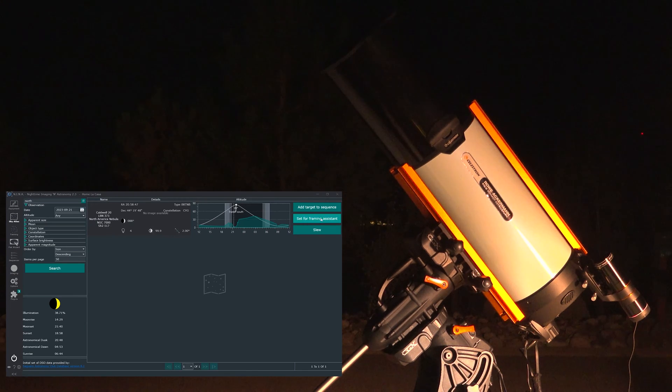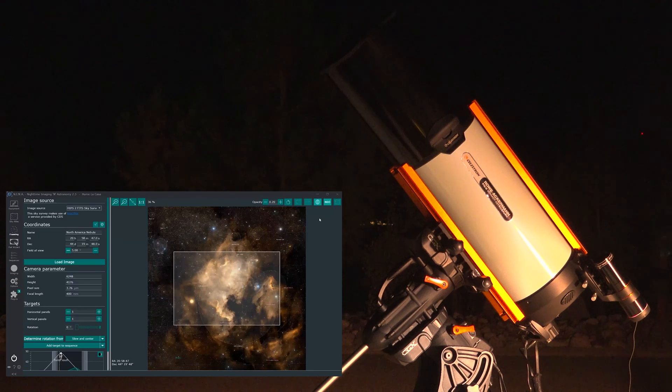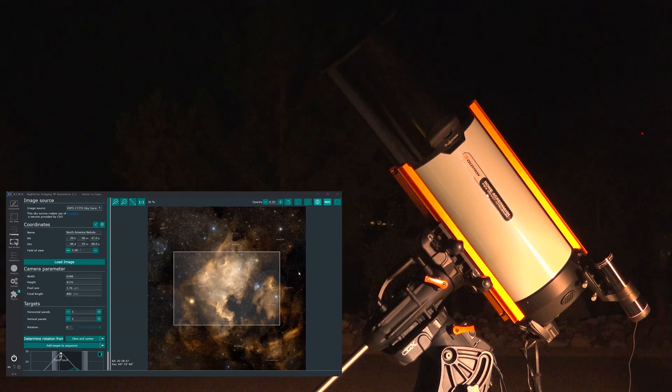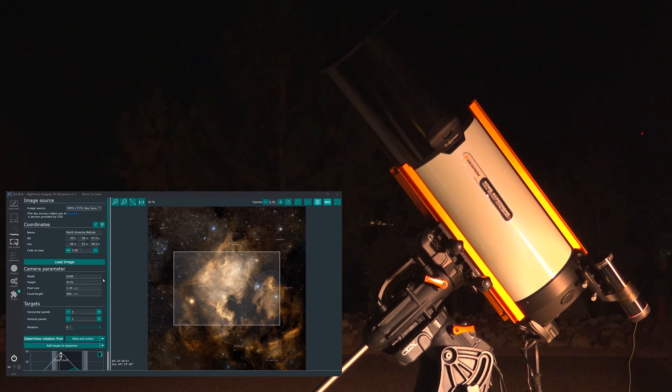So I'm just going to set to framing assistance. Let's see what it looks like. So that is the framing as the imager is configured right now.